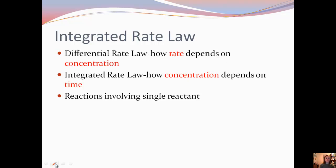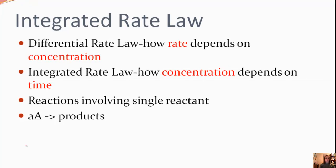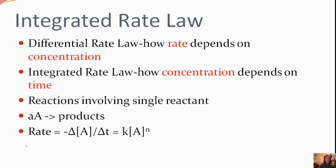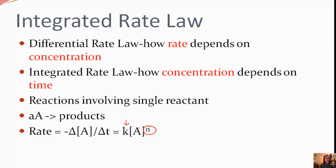We're going to look at reactions involving only a single reactant, and they're going to have the form: small 'a', which represents the coefficient, times A, which is our concentration, produces products. We can write our rate as negative change in the concentration of A over change in time, and our rate law is the rate constant k times the concentration of A to a power — being 0, 1, or 2 — for zero, first, or second order.